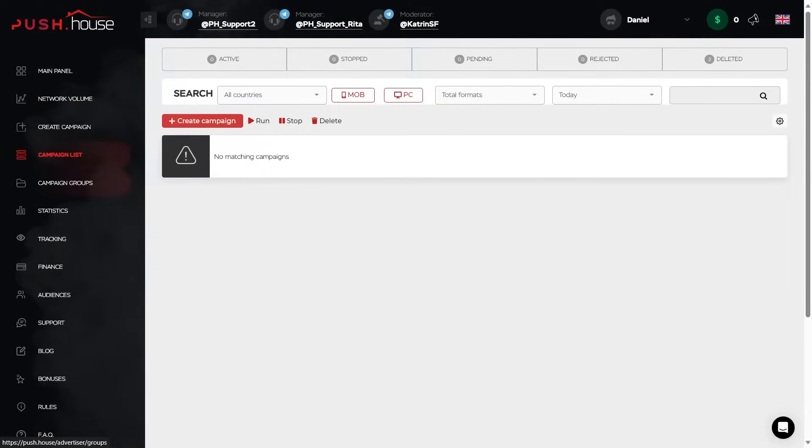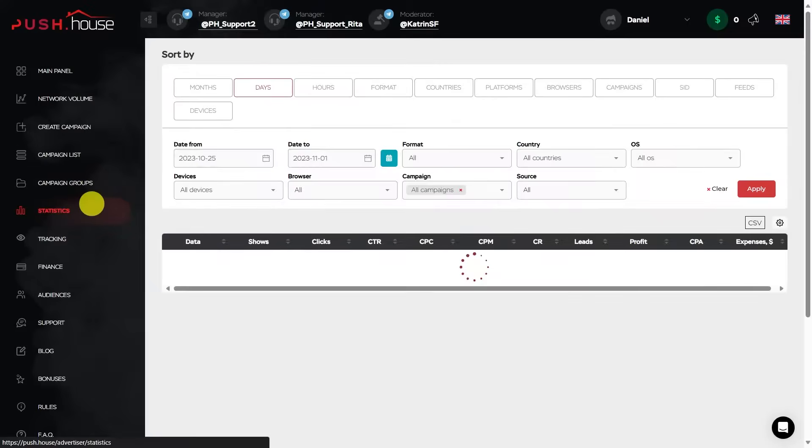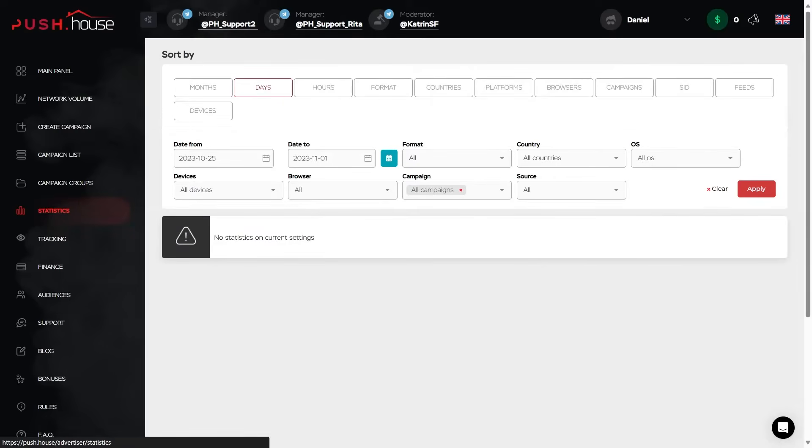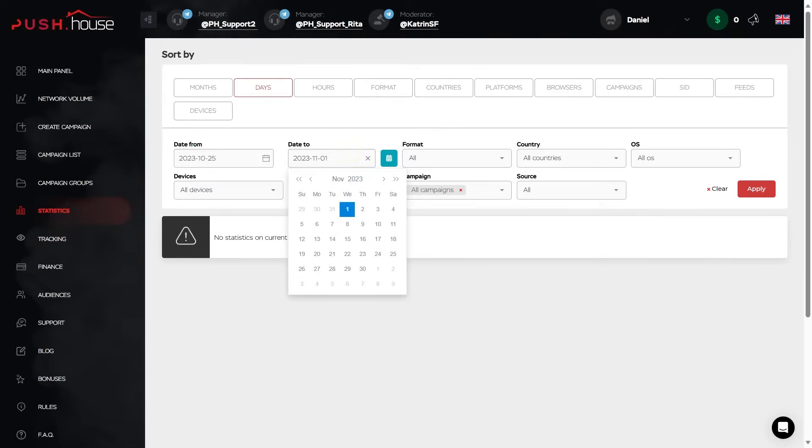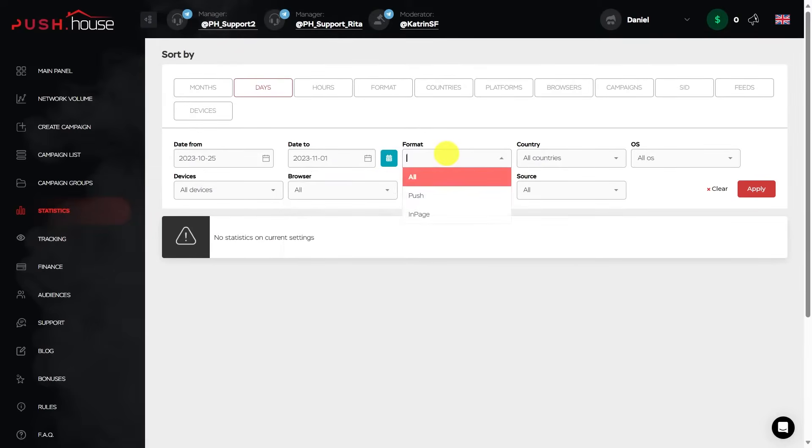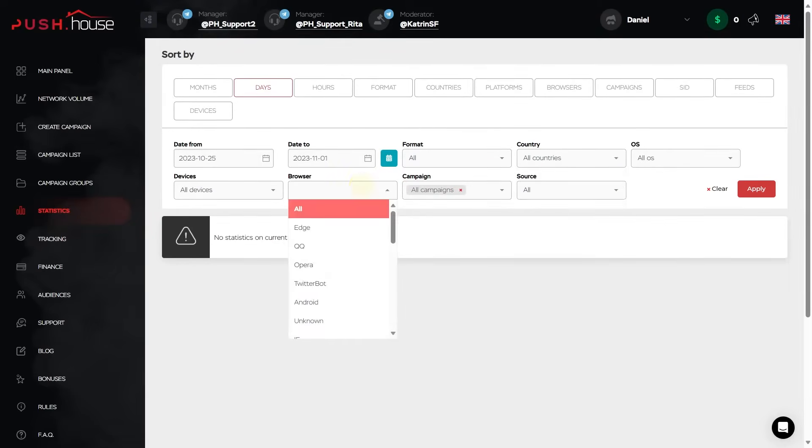Campaign groups, menu section with information on all created campaign groups. Statistics is the section for monitoring and viewing statistics of your advertising campaigns. The data can be sorted by a number of filters, and these are dates, hour, format, geo, sites, browsers, IDs, feeds, devices and many others.